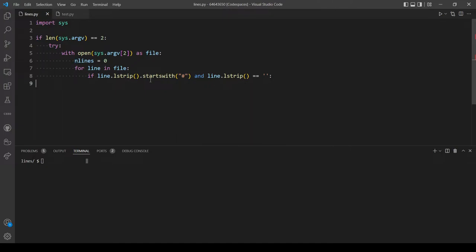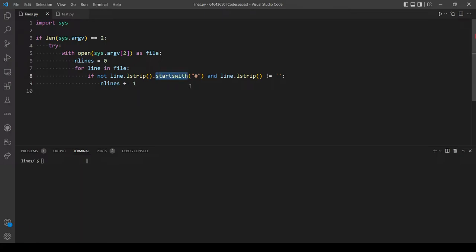So we increment lines by one. In case you don't know what the 'startswith' method does, it simply checks if a string starts with whatever you type. Here we are checking if our string 'line' starts with a hashtag. I think we are done with this block of code.